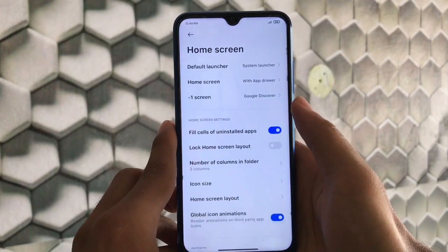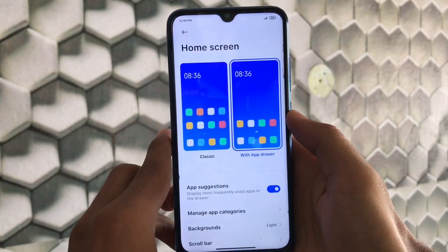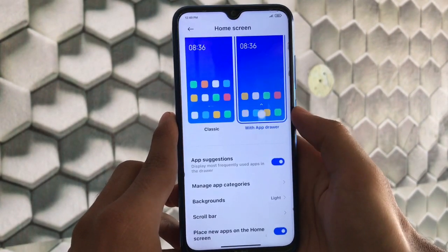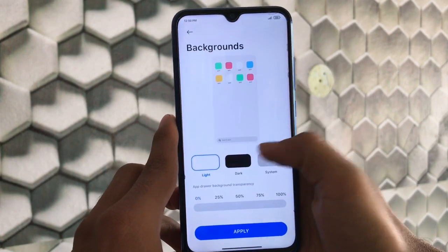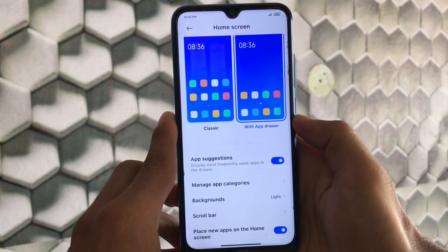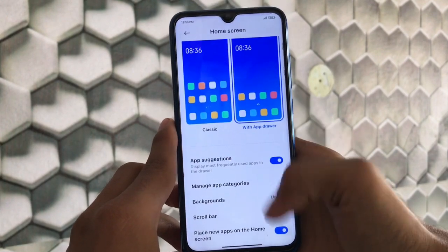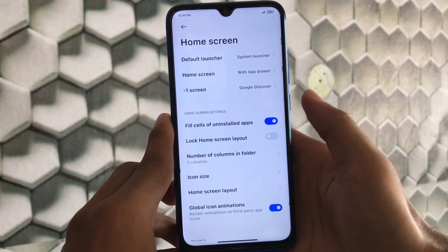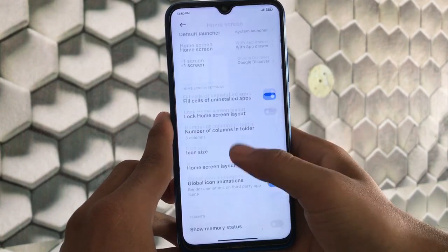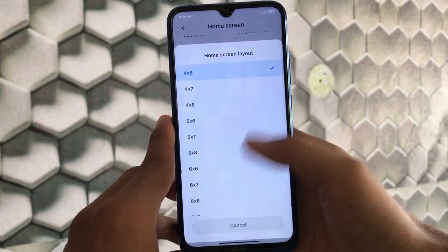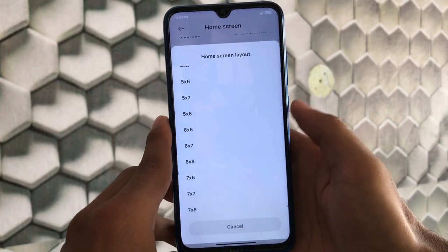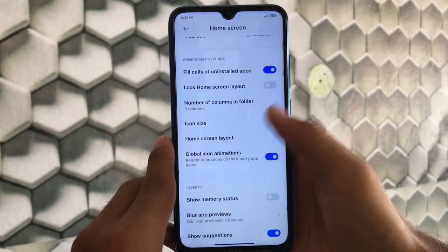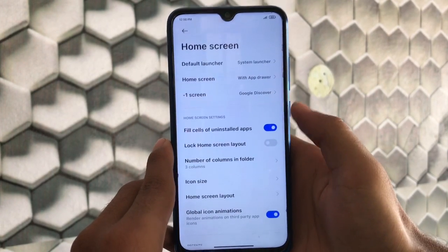Going to the home screen, under the More tab, we have some customization options. You can choose the classic layout or with app drawer. I'm using the app drawer option, which is working fine. You can customize the background — by default it's set to system, but you can choose dark or light. There's a scroll bar option, place new apps on home screen, number of columns in a folder, and home screen layout which you can set up to 7x8. By default it's at 4x6.